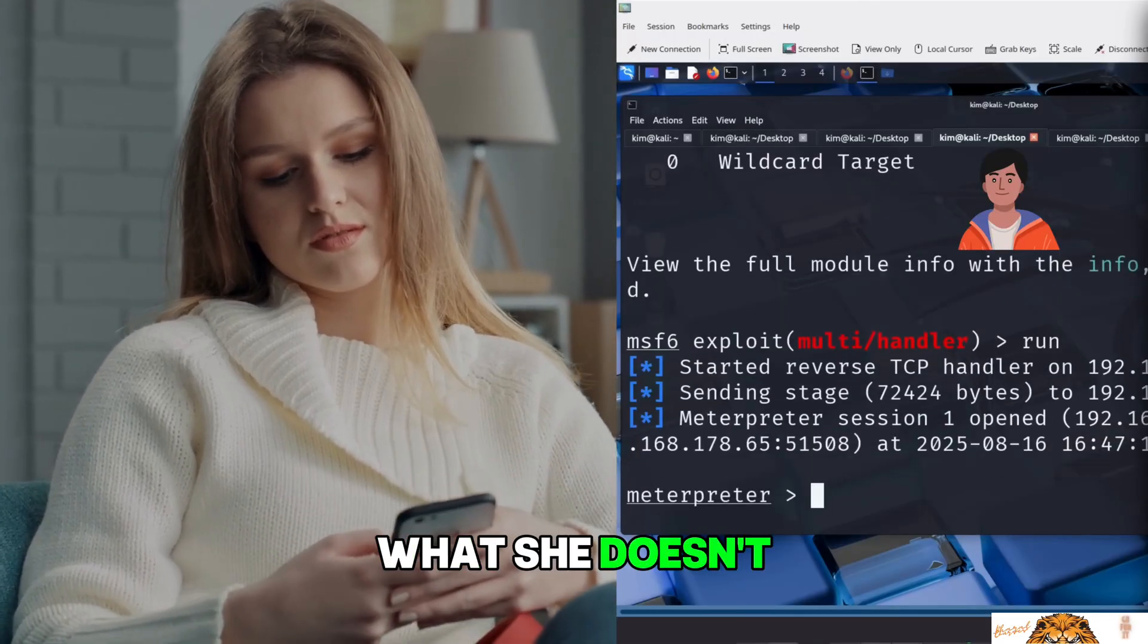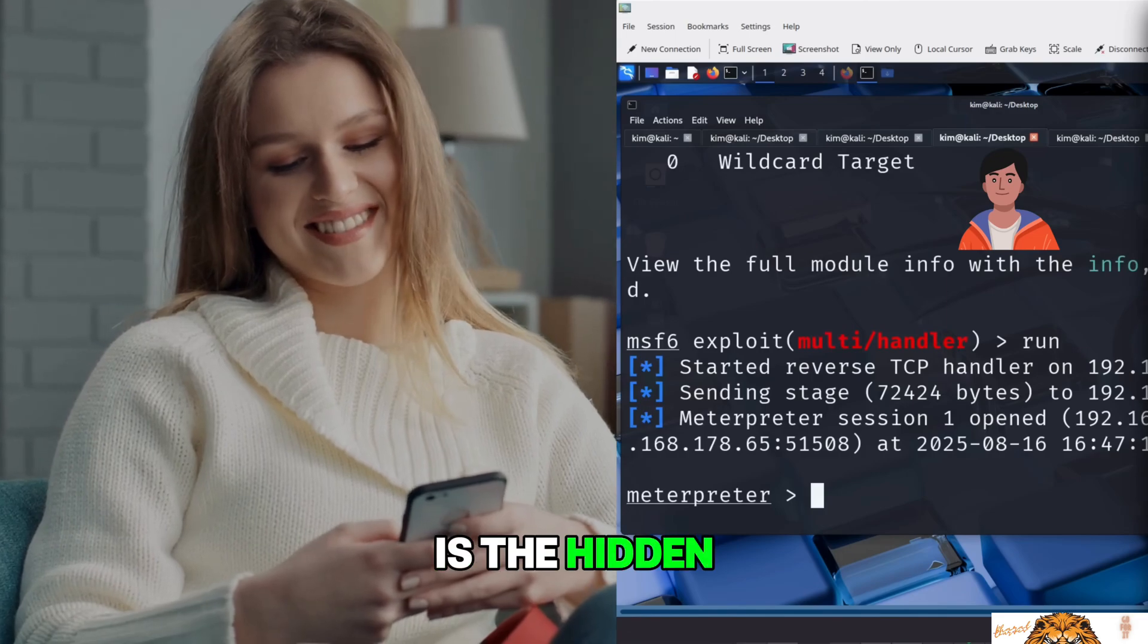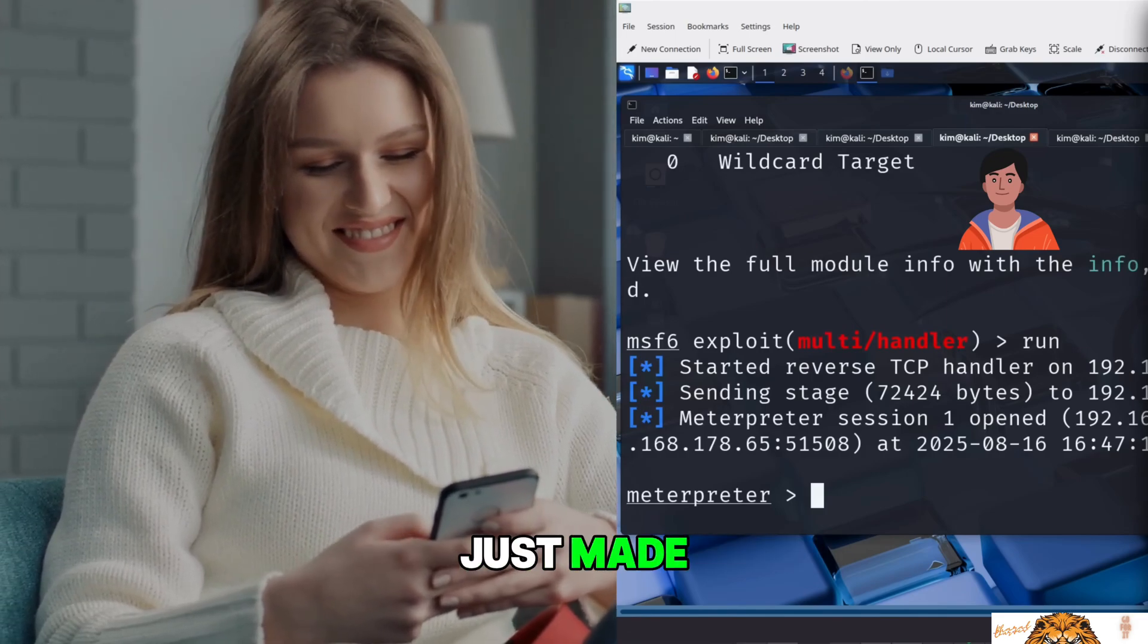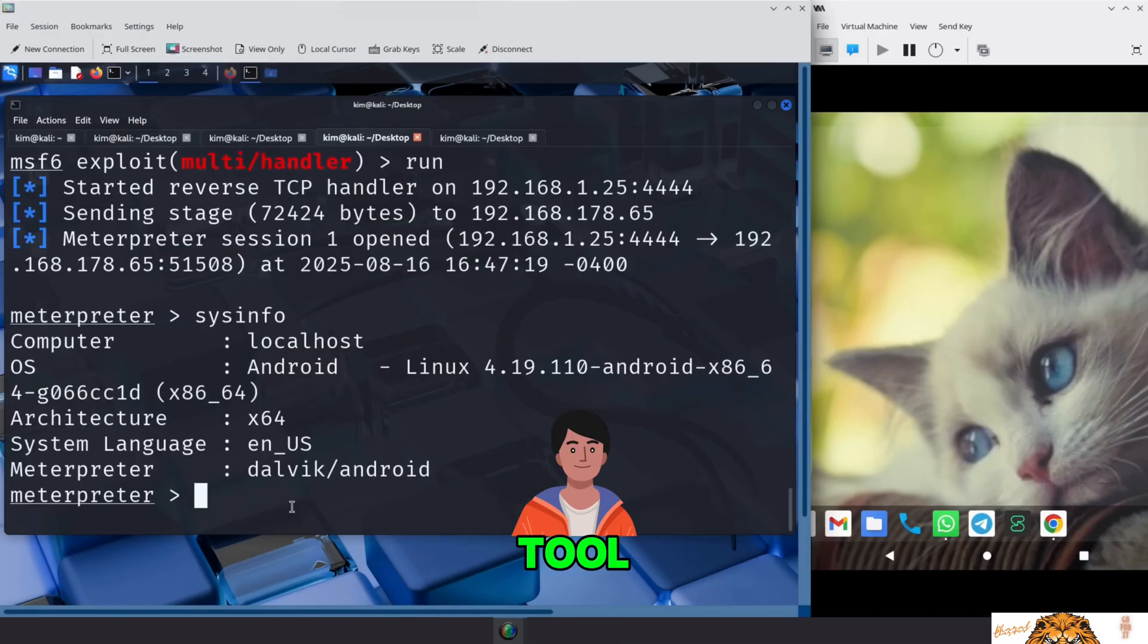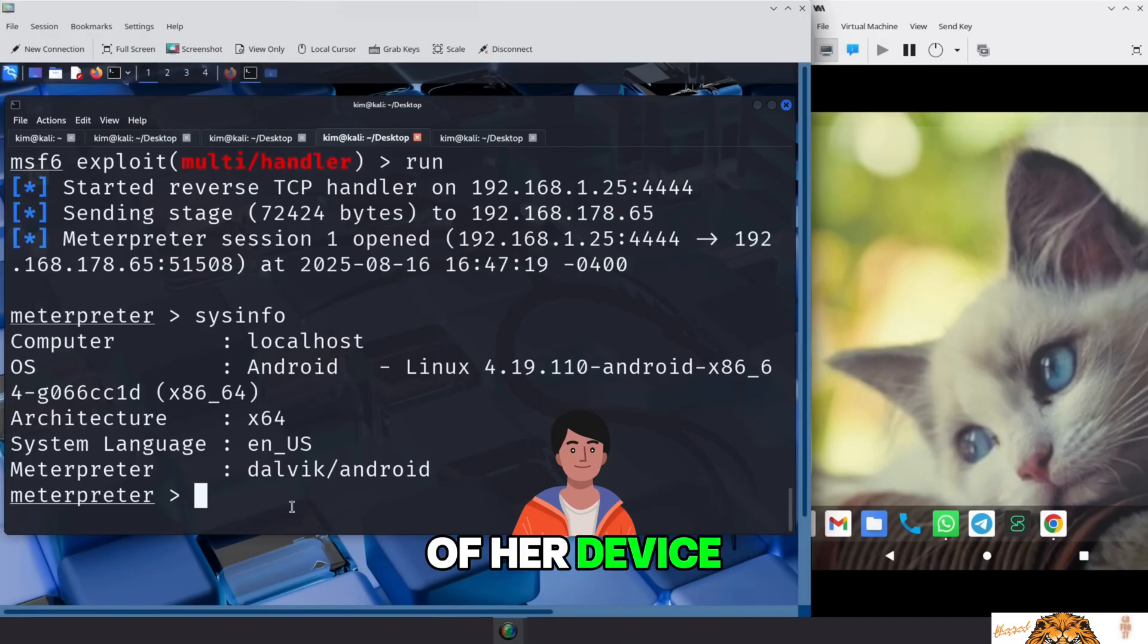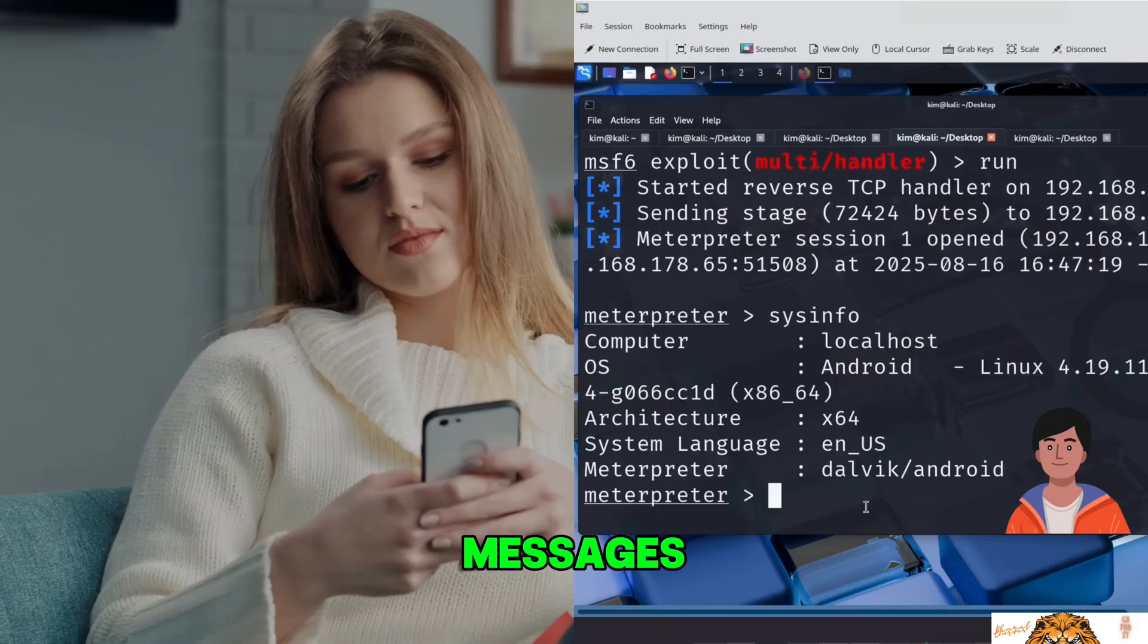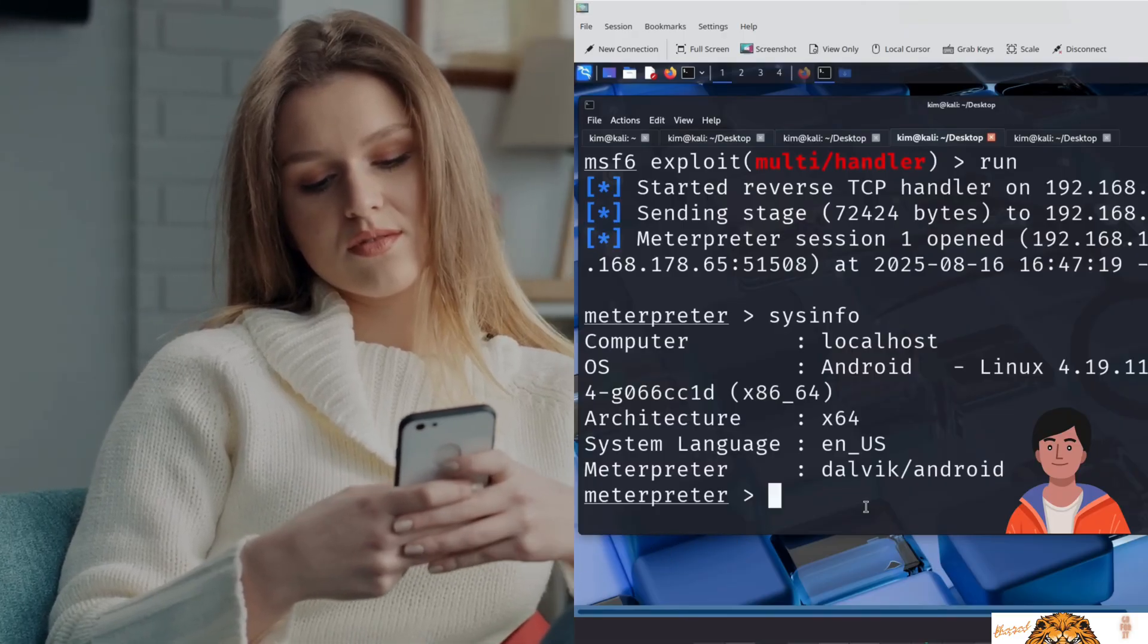What she doesn't see is the hidden connection her phone just made. A remote access tool, silently giving control of her device to someone she'll never meet. Her photos, her messages, her camera, all exposed.